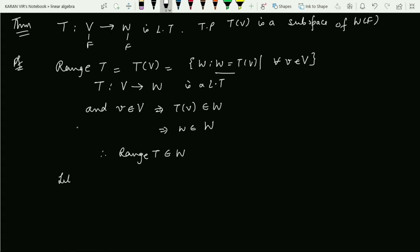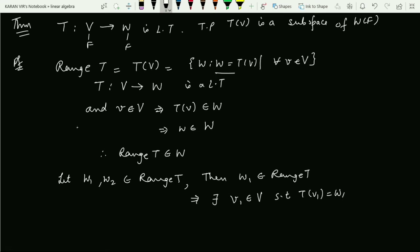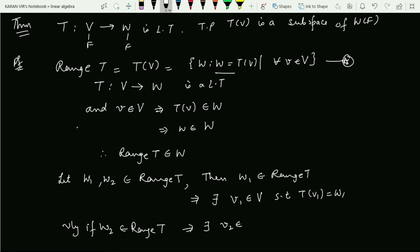Now we will choose two vectors from the range space. Let w1 and w2 be any two vectors coming from range of T. If w1 belongs to range of T, then there exists a vector v1 from capital V such that T(v1) = w1. Similarly, if w2 belongs to range of T, then there exists v2 from capital V such that T(v2) = w2. Now I will be considering scalars alpha and beta.